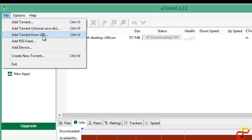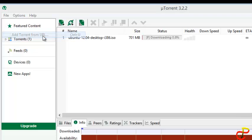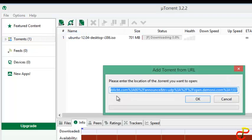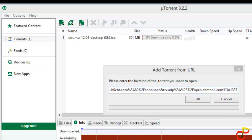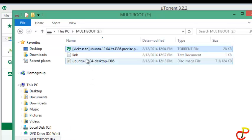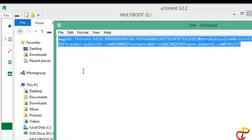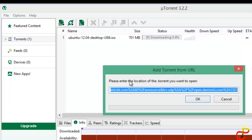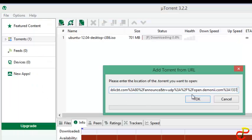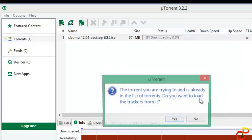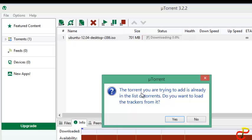Now if you have the magnet link, choose 'Add torrent from URL'. Then open your pendrive, open the link file, copy the URL, come back and paste it inside, then click OK. You will see the torrent you are trying to download is already in the list.